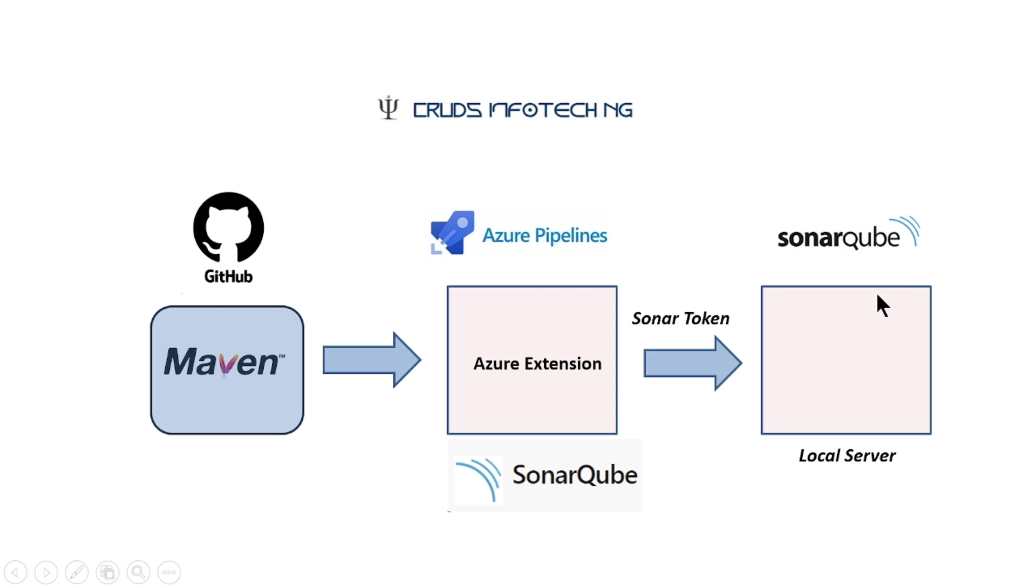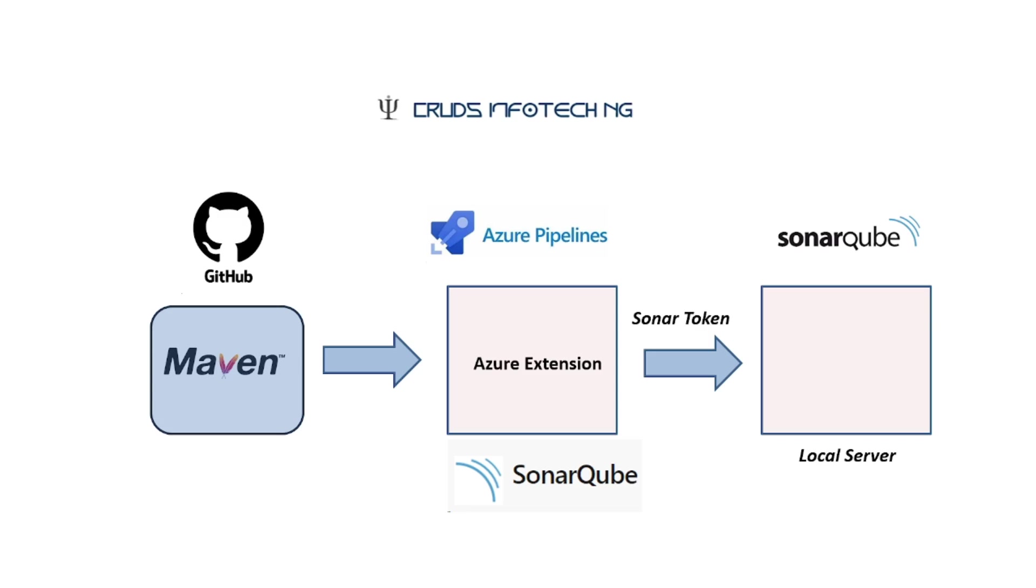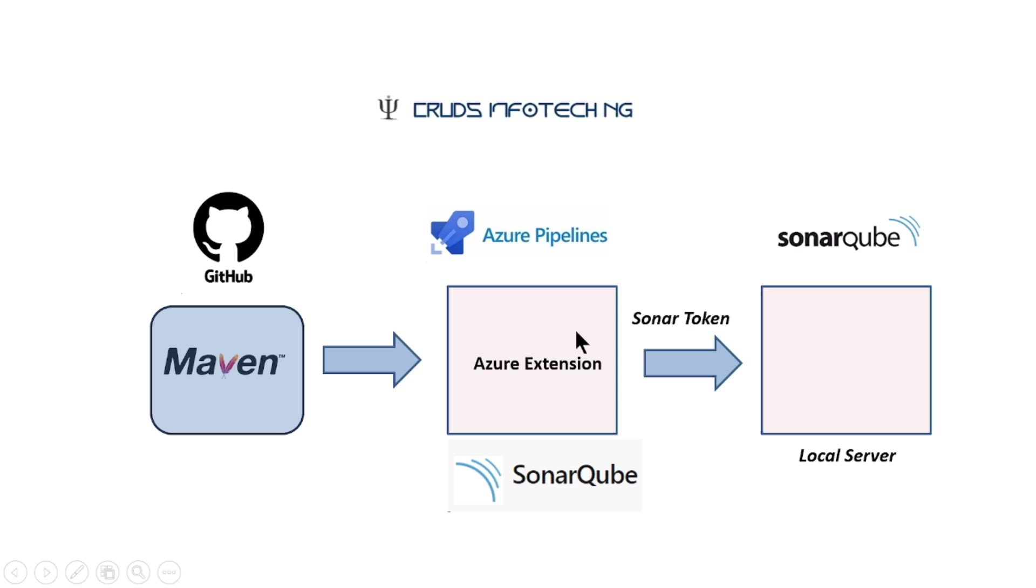I will also bring up a SonarCube server on my local Windows machine. Since I will use the default runner which runs on the Azure DevOps platform, I'll have to somehow expose my SonarCube server on a public IP address or a public fully qualified domain name so that this SonarCube server is reachable to my Azure DevOps agents which run on the Azure cloud. In order for these pipelines to talk to SonarCube server, it needs a Sonar token or a token that is set up on SonarCube.